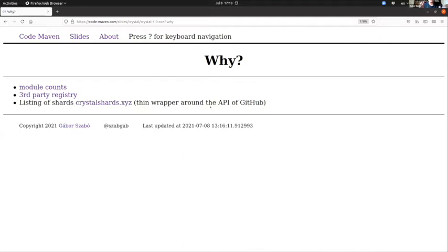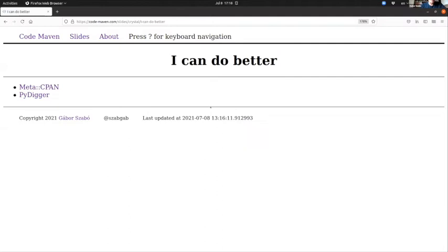So I thought to myself, I can do better. I think I could do better because I have contributed some code to MetaCPAN, which is the similar website for Perl, and I've been working on a project called PyDigger that's collecting data about packages in Python.